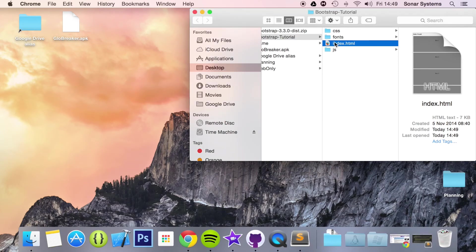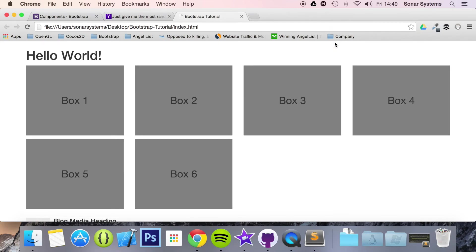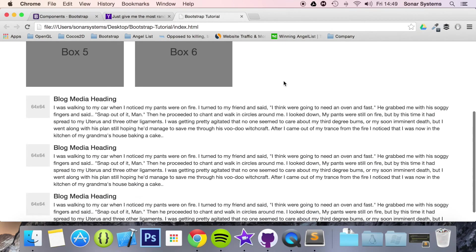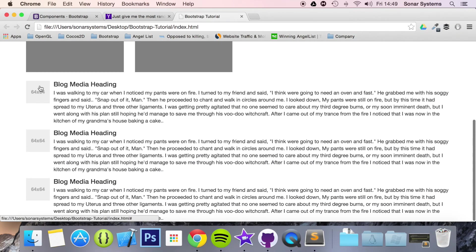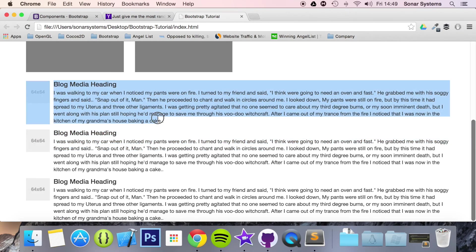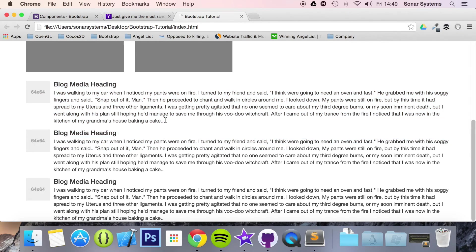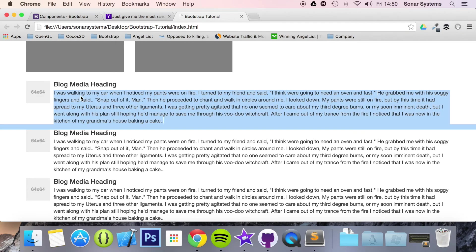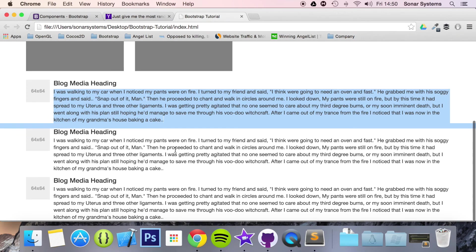So if we open up index.html and scroll down, we have our media object — right here is the media object. One of these there is the media object. So we've got the title, we've got the text, and we've got our little icon. It's all that simple.